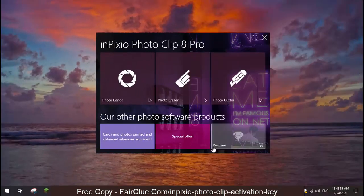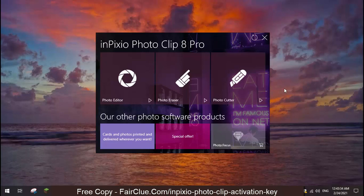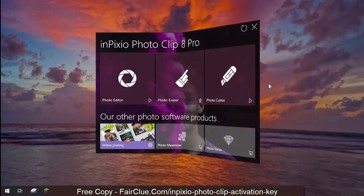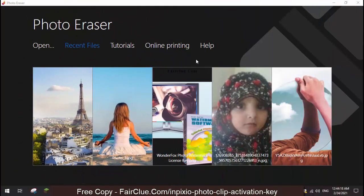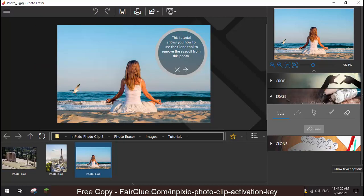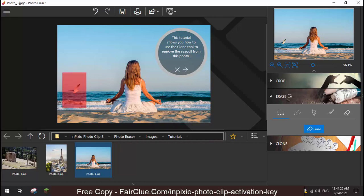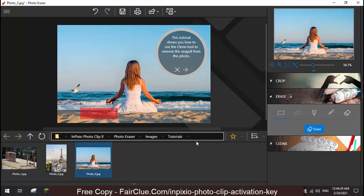InPixio PhotoClip is a powerful, yet quite user-friendly, and easy-to-use software to remove any background object. This famous background remover can remove a stranger in the background, a car driving by, or a house behind us under construction, from photos of your choice.